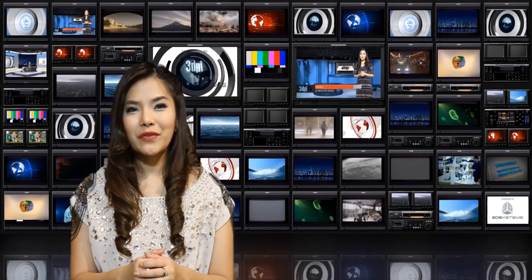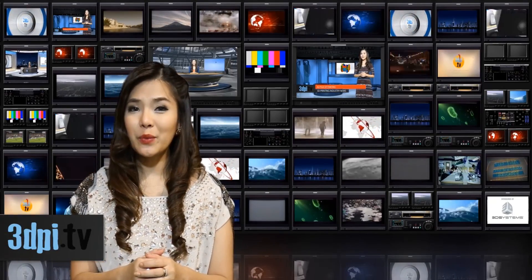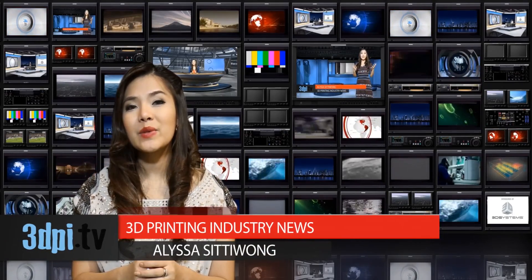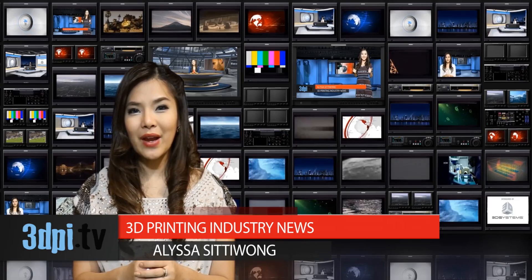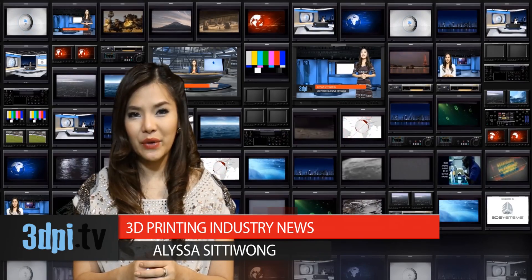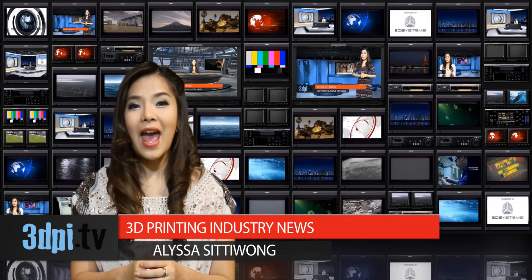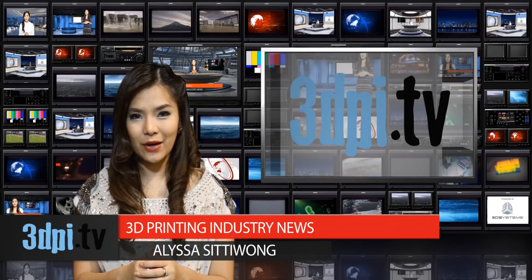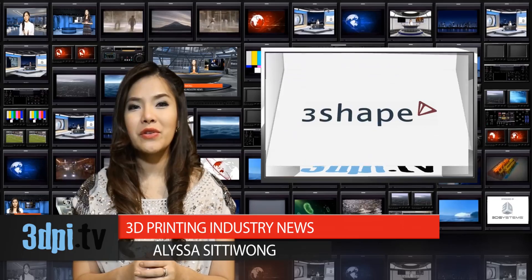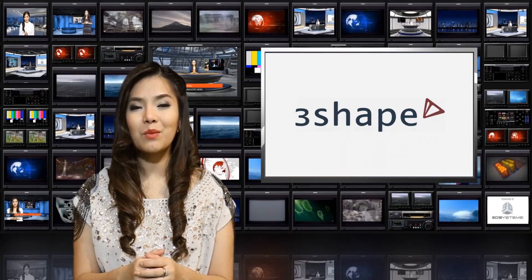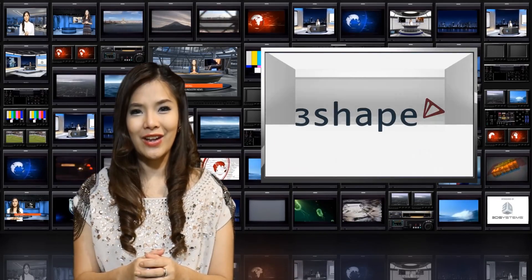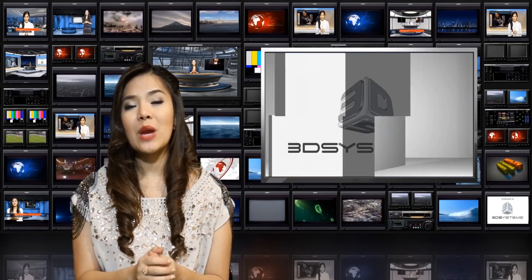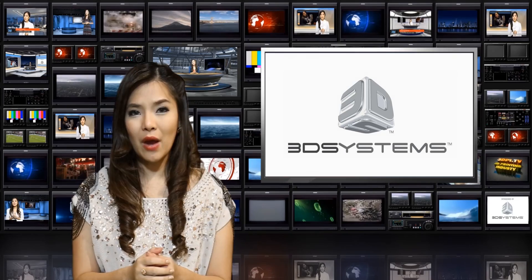3D Shape, well known for its Model Builder program, has verified 3D Systems' ProJet 3510MP 3D Printer and VisiJet Pearlstone Dental Material for prosthodontic dental model production, which is now integrated within 3Shape's Model Builder software.